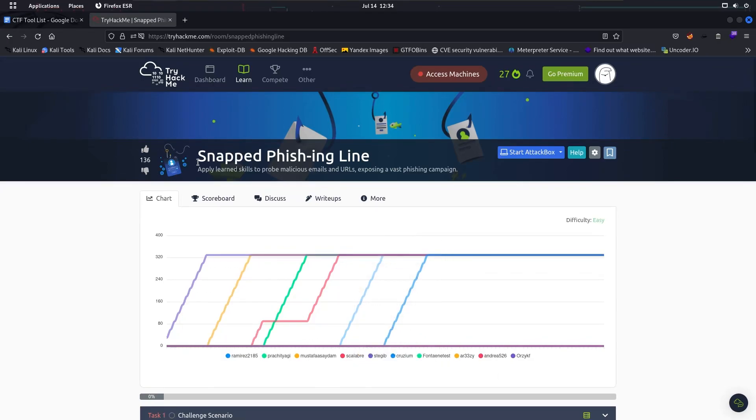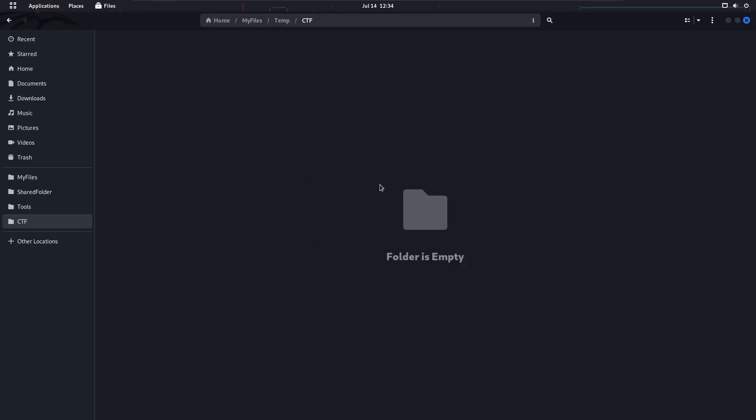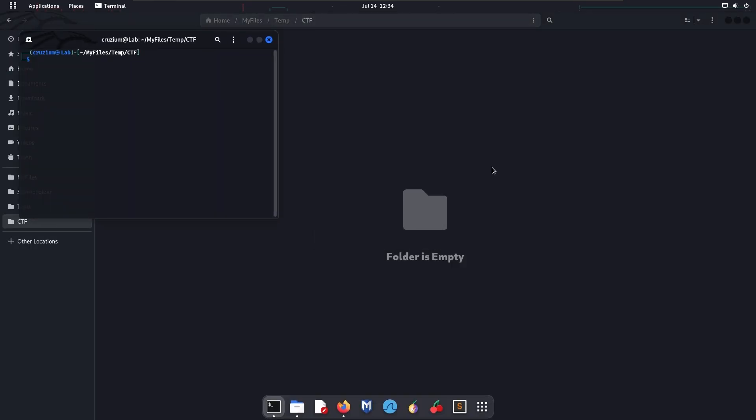Today we're going to do this TryHackMe room challenge, Snapped Phishing in Line. First of all, we have to connect to the server with the OpenVPN.